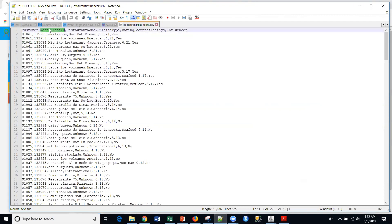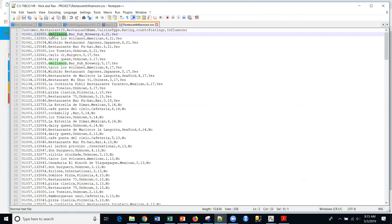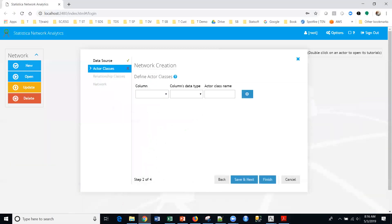We have the restaurant ID — a unique ID for the restaurant — and the restaurant name, the cuisine type of the restaurant, a rating for the restaurant, the count of ratings, the total for this particular customer, and whether the customer is an influencer or not. That's the data we're going to be working with in this particular example.